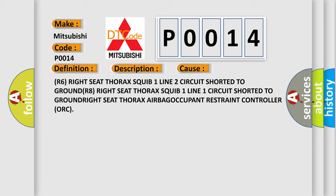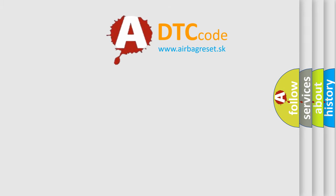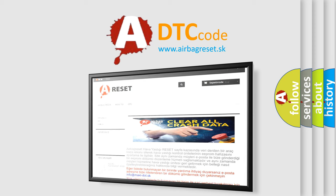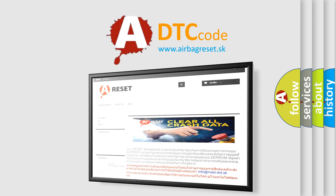Right seat thorax airbag occupant restraint controller ORC. The Airbag Reset website aims to provide information in 52 languages. Thank you for your attention and stay tuned for the next video. Bye.